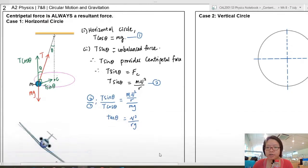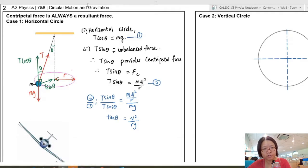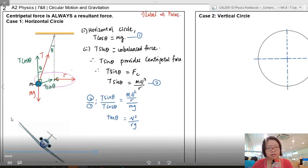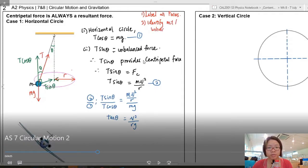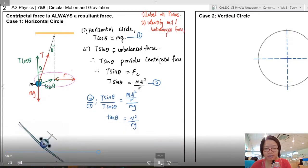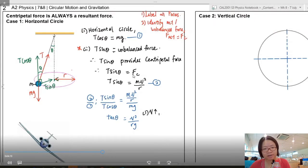It's important to note that v is the linear speed of the particle and r is the radius of the circular path. The general approach to solving these questions: first, label all the forces; second, identify the net or unbalanced force and equate it to the centripetal force, as done here where T sin θ = F_c.